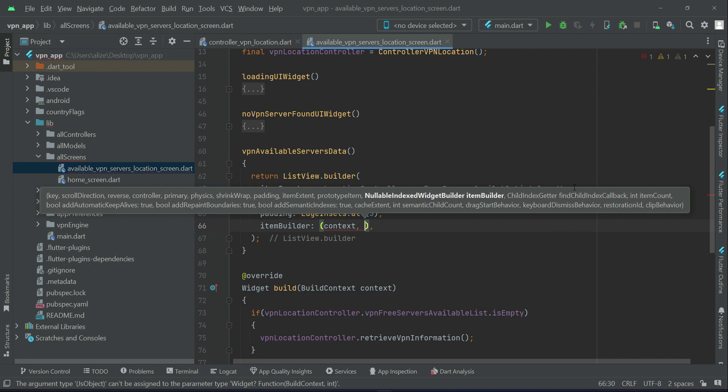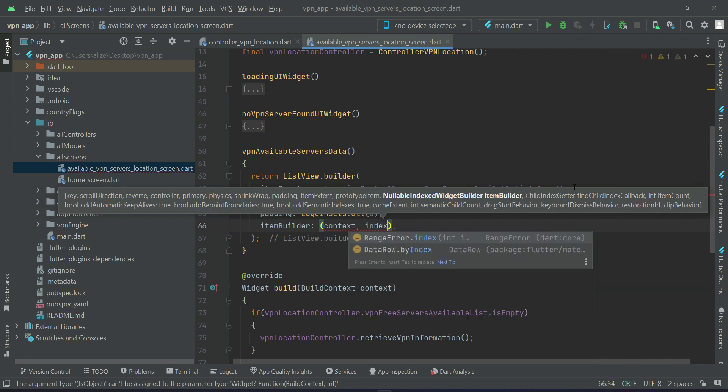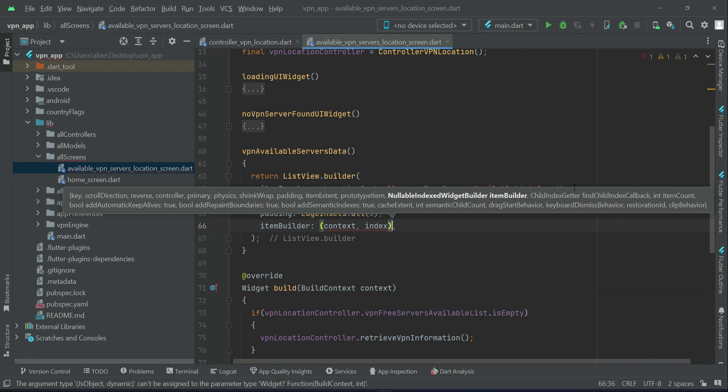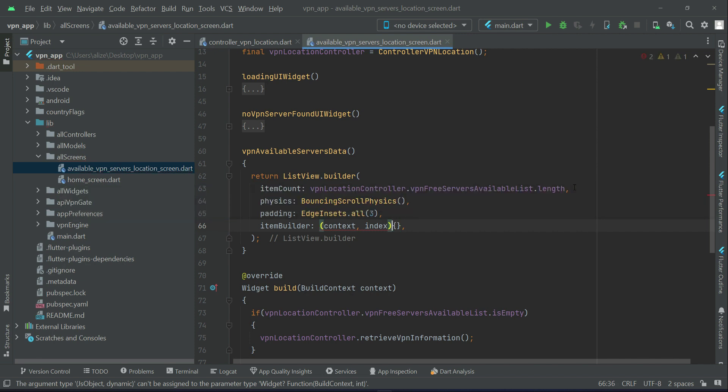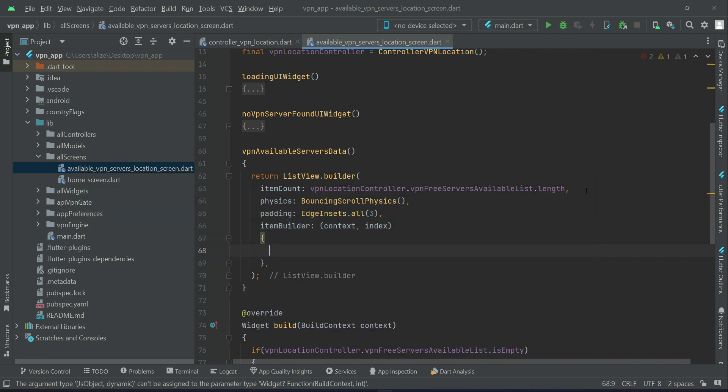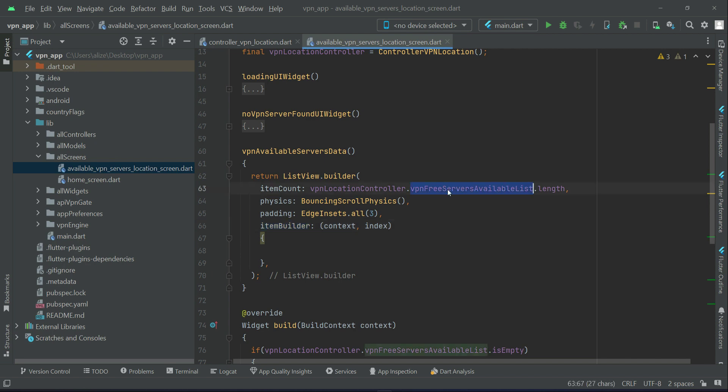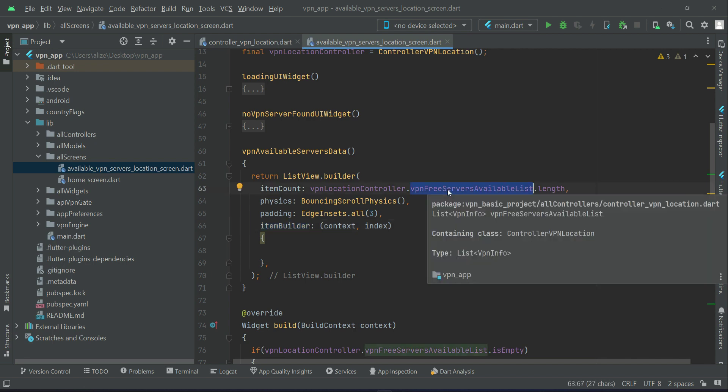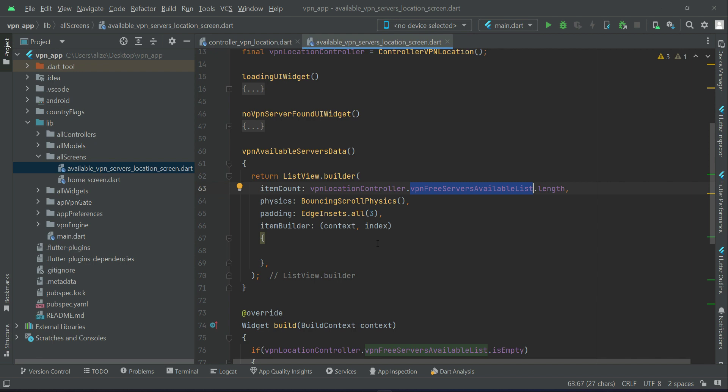Context comma index. Now this is basically something, this item builder, as you know that this list contains all the VPN servers available, one by one. With the help of this index number we are going to get each server location and its information. And with the card UI widget we will display it on the user interface. So the card UI widget we will implement now.